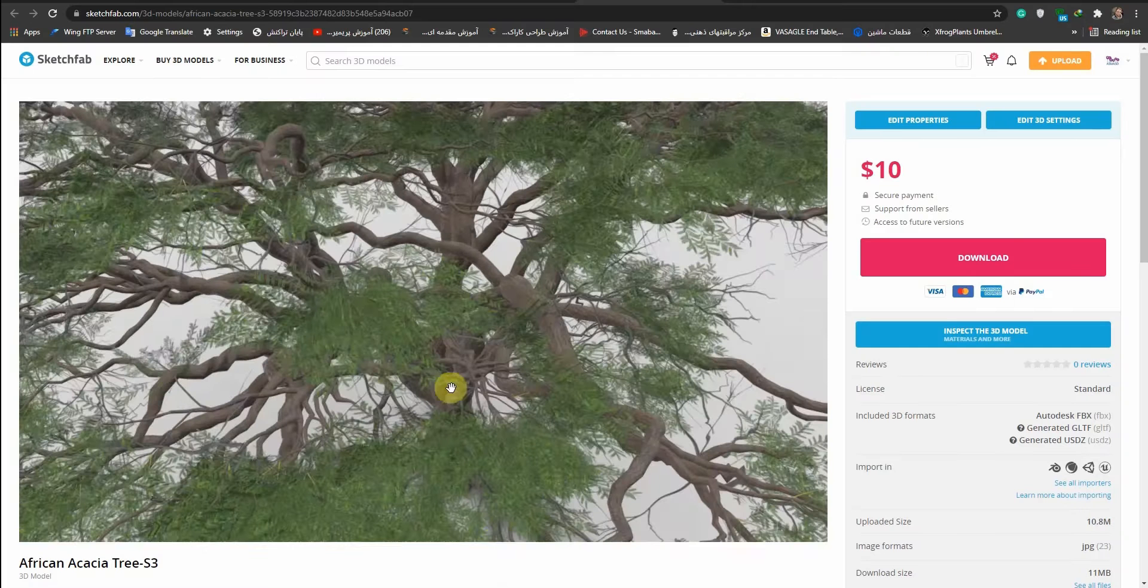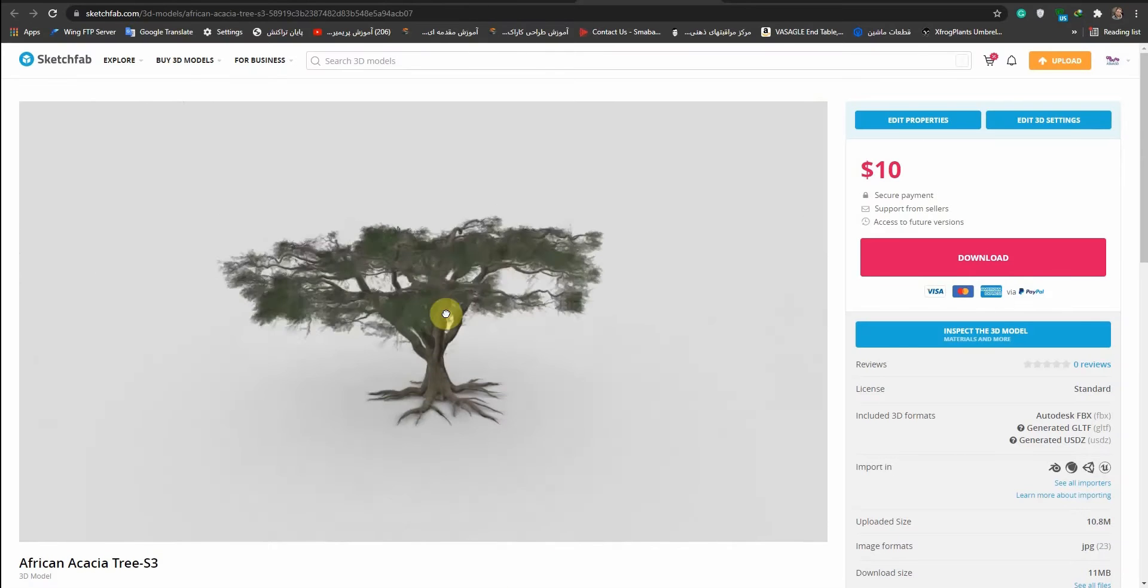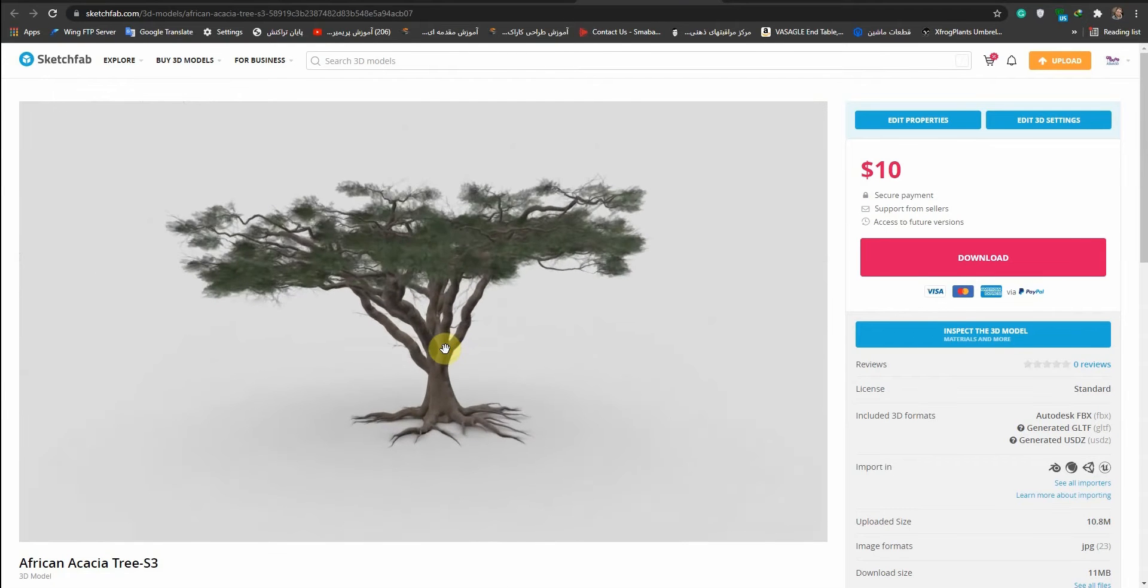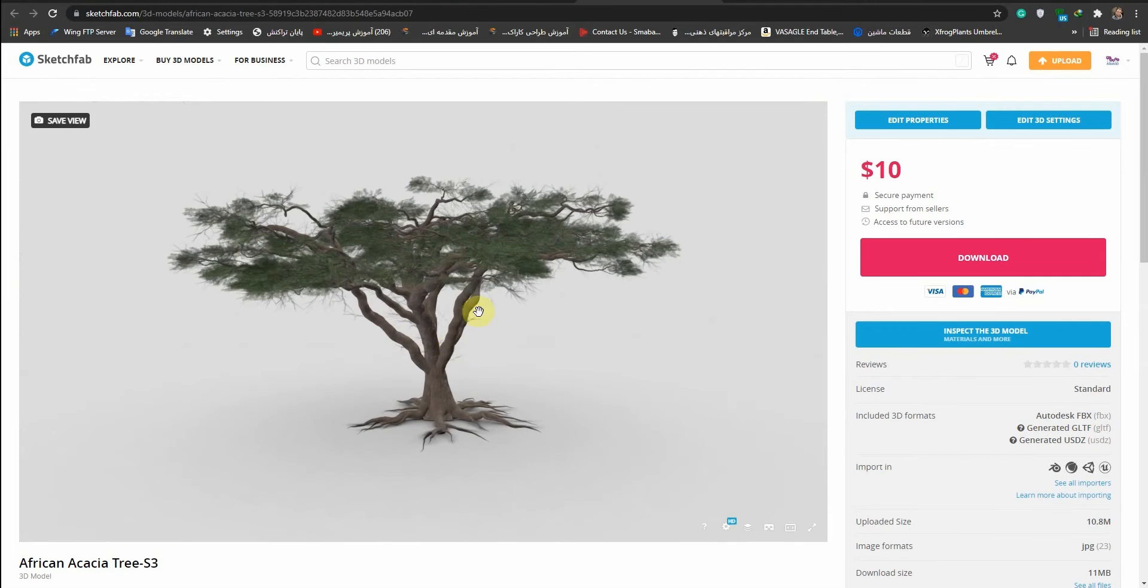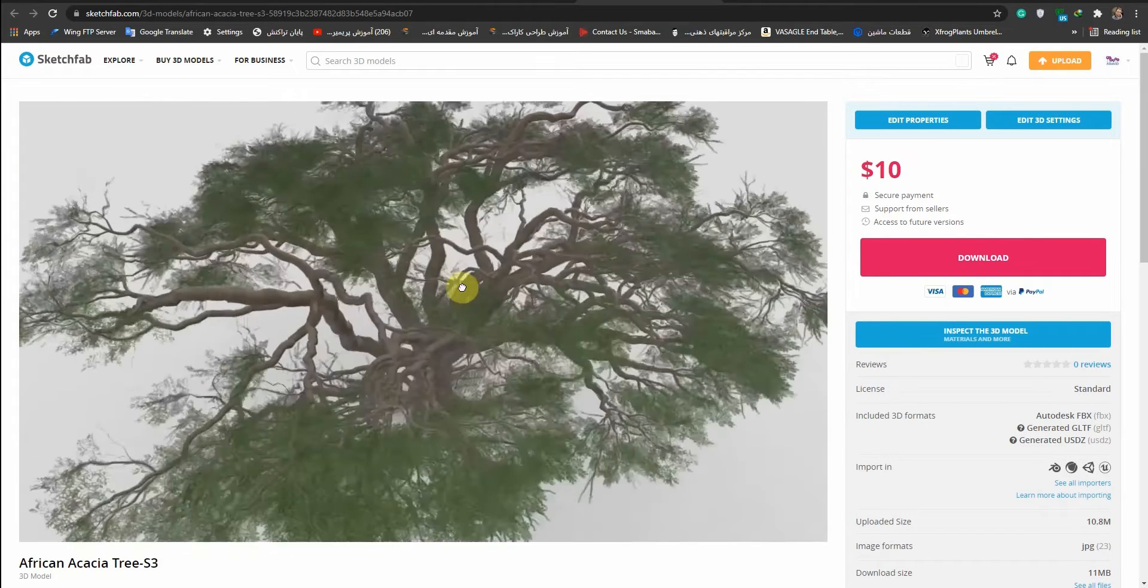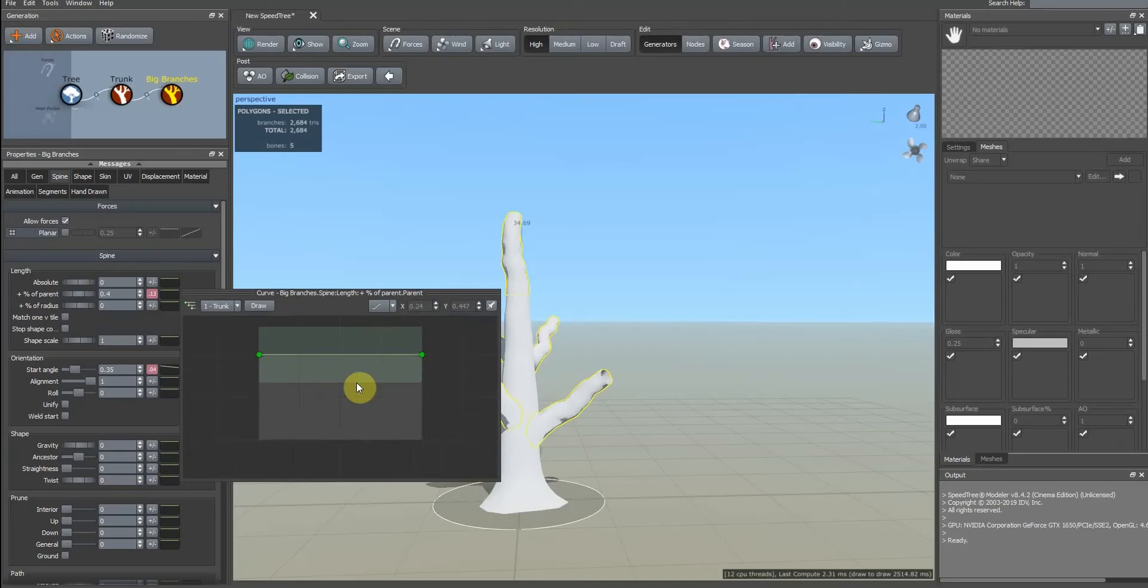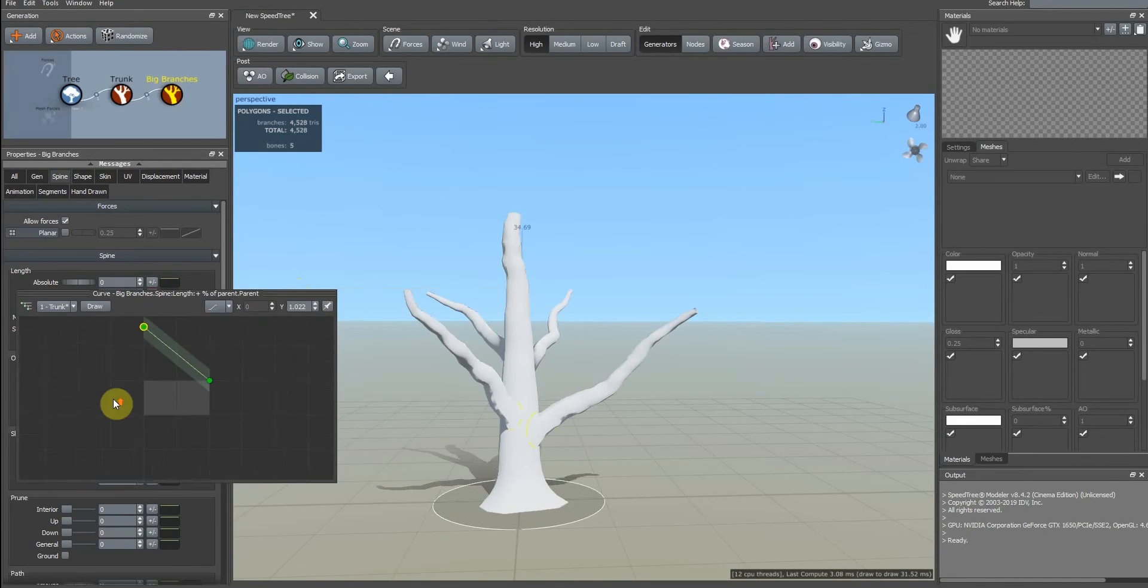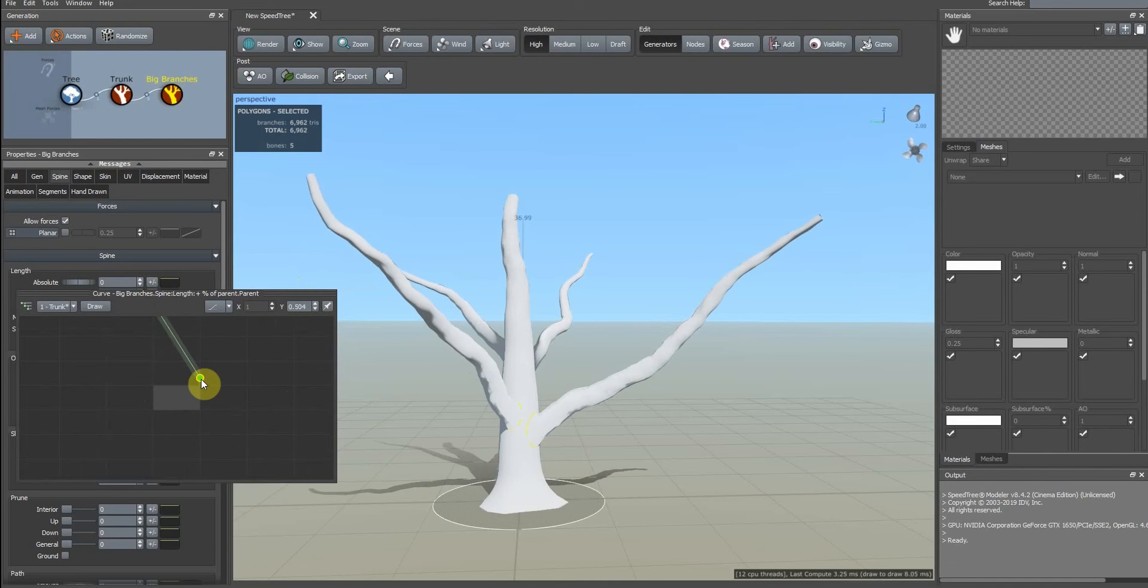As you see, the main branches are higher and upper branches are lower. Then we want to change the number of branches - drag it up.